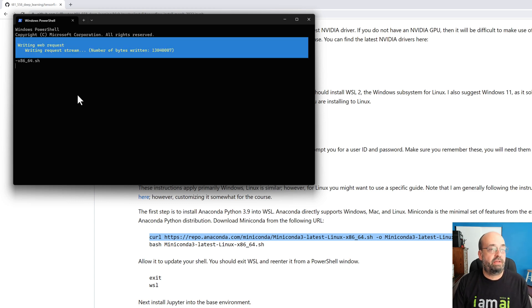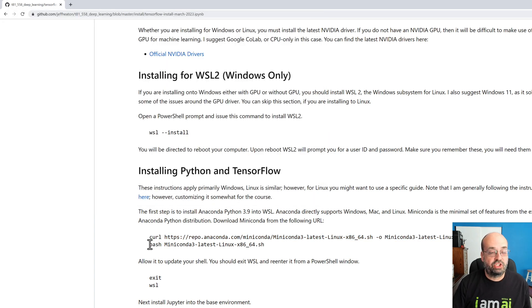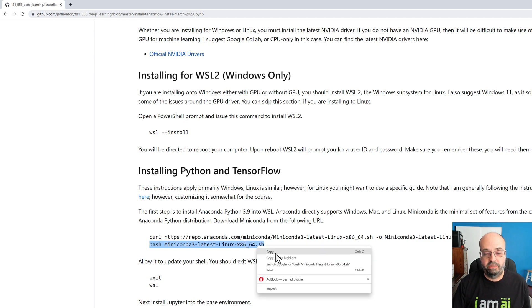All right, it's downloading that. We'll fast forward through this. Okay, we have downloaded Miniconda. Now we're going to actually run the little install script that we just grabbed.